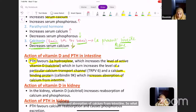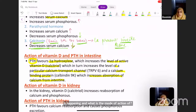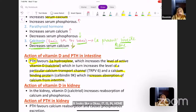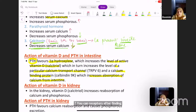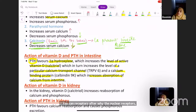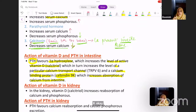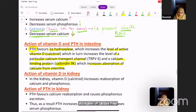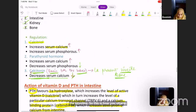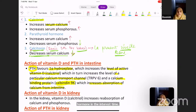The mode of action of calcitriol: it works like a steroid hormone. When PTH favors 1-alpha-hydroxylase and calcitriol level increases, calcitriol binds to nuclear receptors. After binding, they are activated and bind to the promoter on the gene, which leads to increased expression of the calcium-binding protein calbindin-9K. This calbindin-9K ultimately helps in increased absorption of calcium from the intestine — this is how vitamin D and PTH increase intestinal calcium absorption.